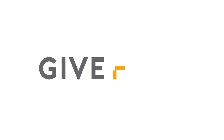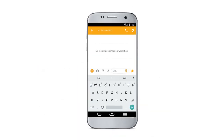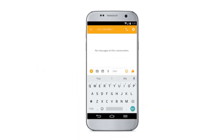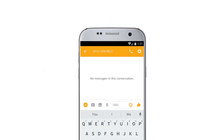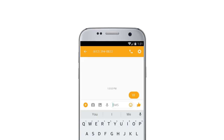With Give Plus Text, you can make a weekly offering or respond to a special appeal in just seconds. To give, you enter the church's 10-digit Give Plus Text number and the amount you wish to donate, then send your text.